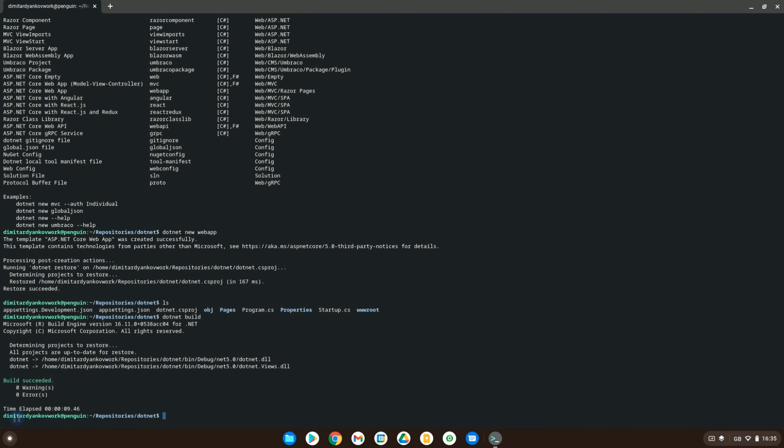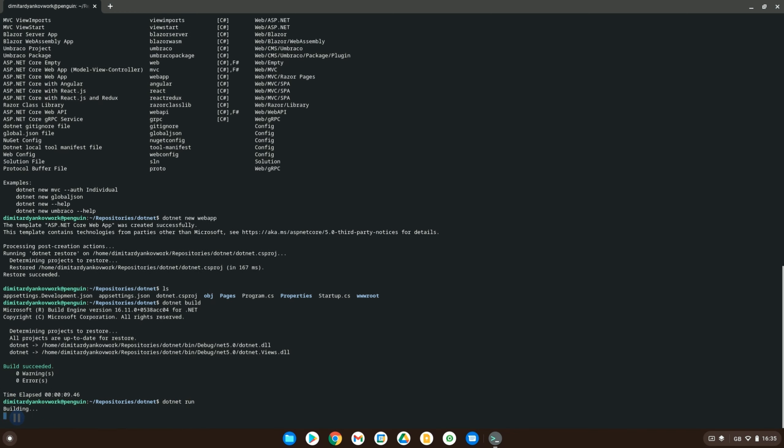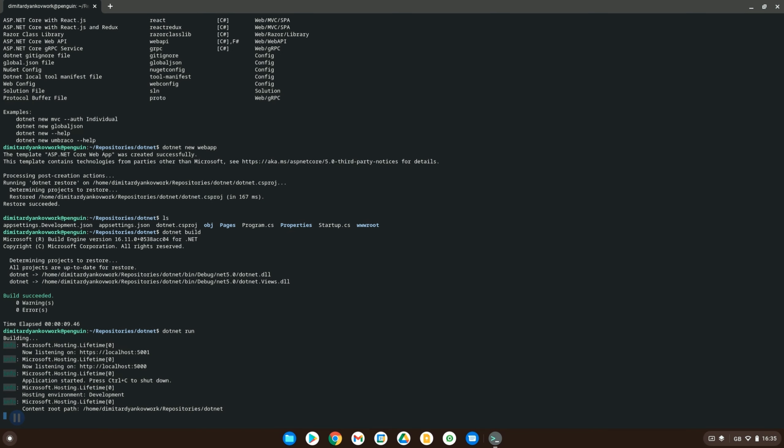As you can see here no warnings or errors. And then we can do dotnet run and that will actually start, spin up the application, run it and make it available to us on HTTPS protocol.